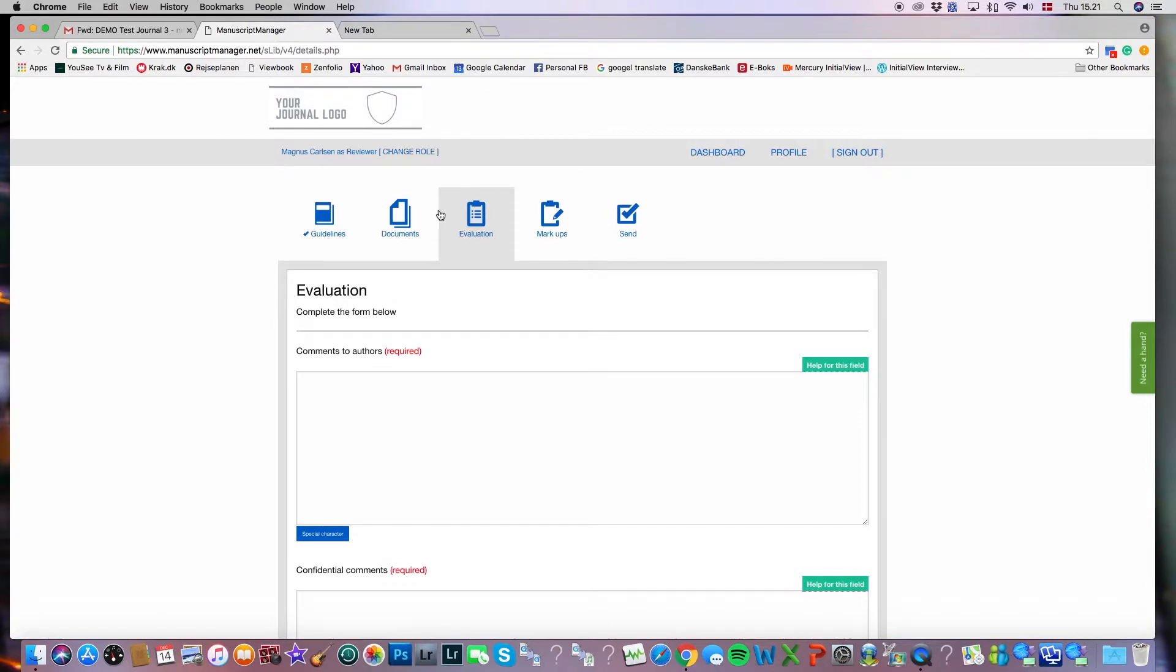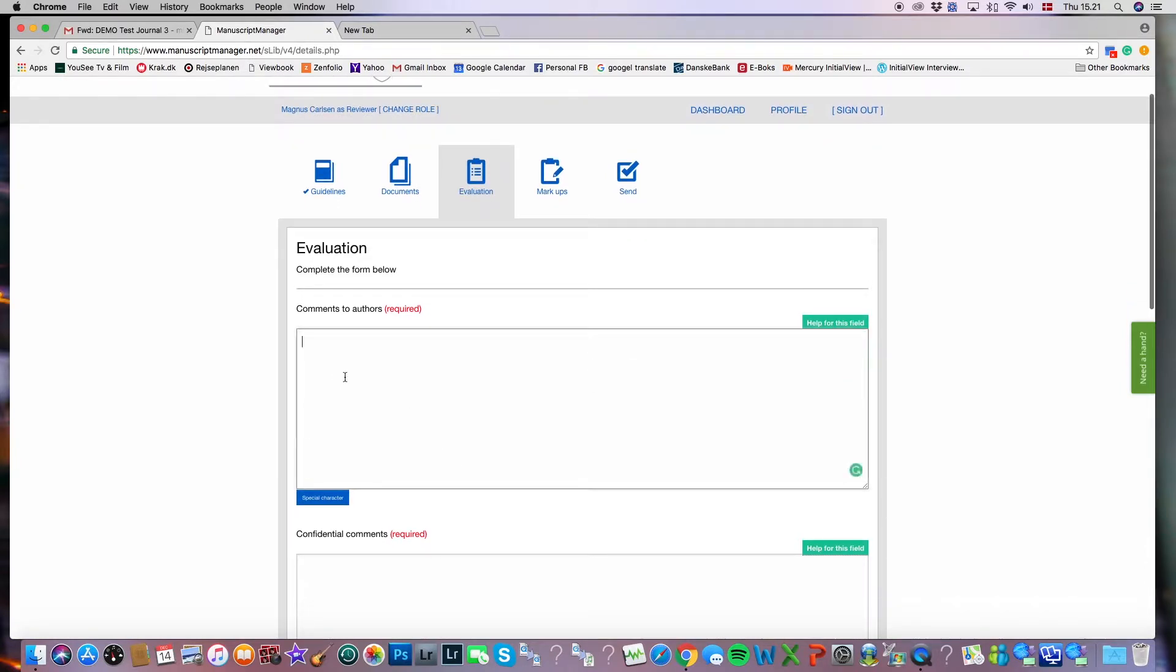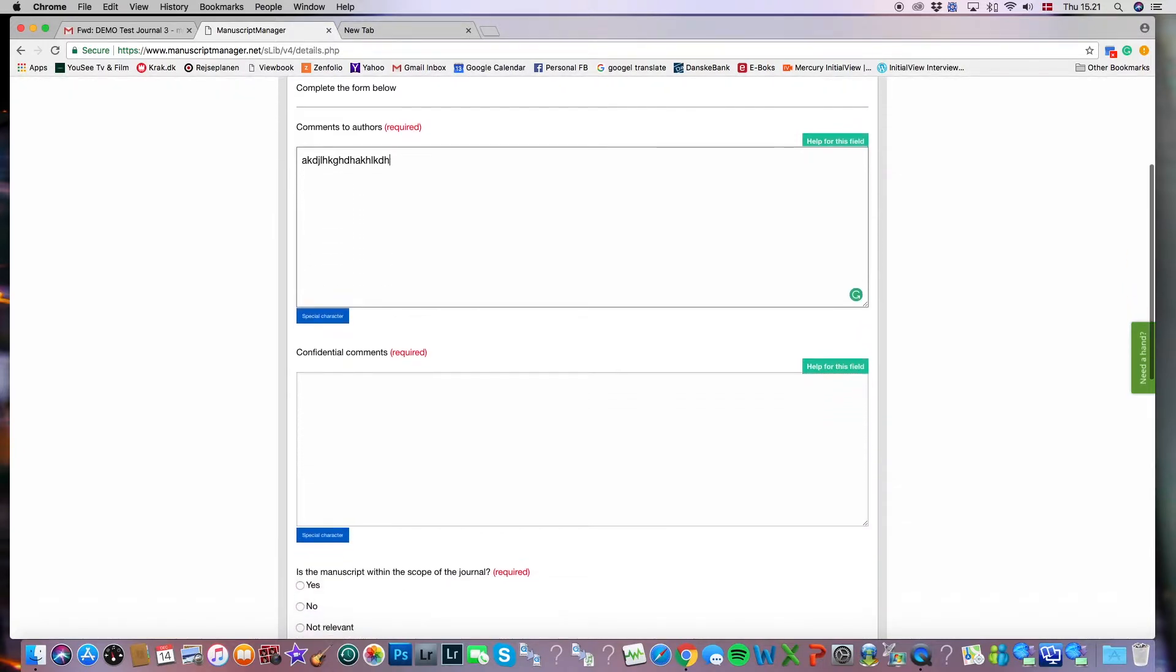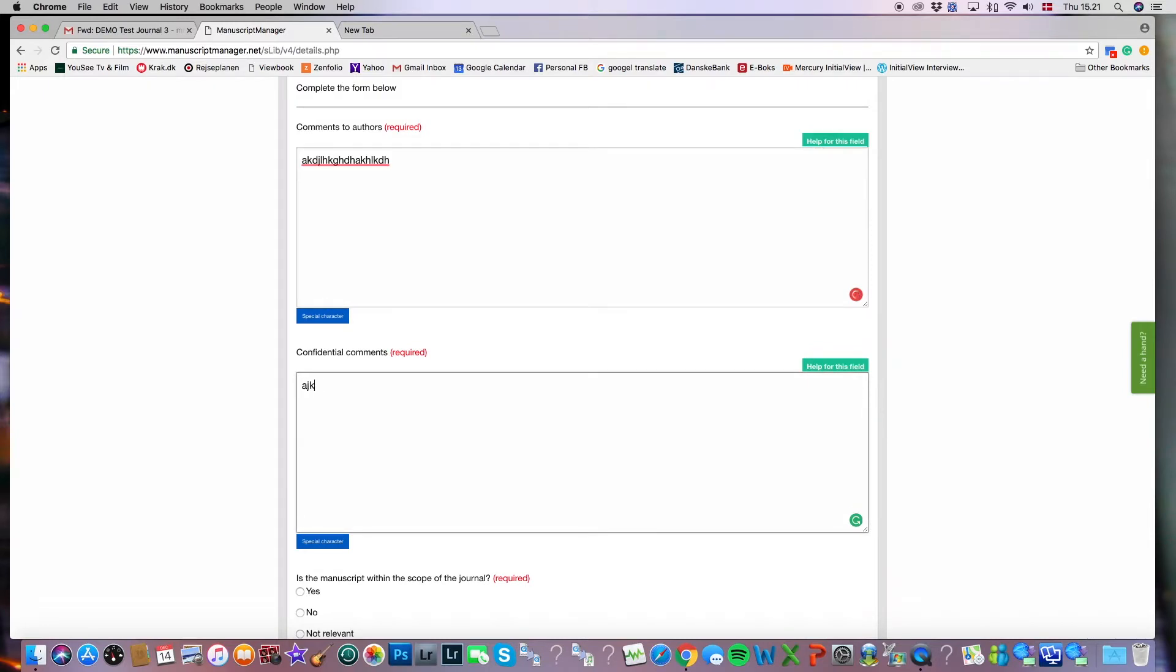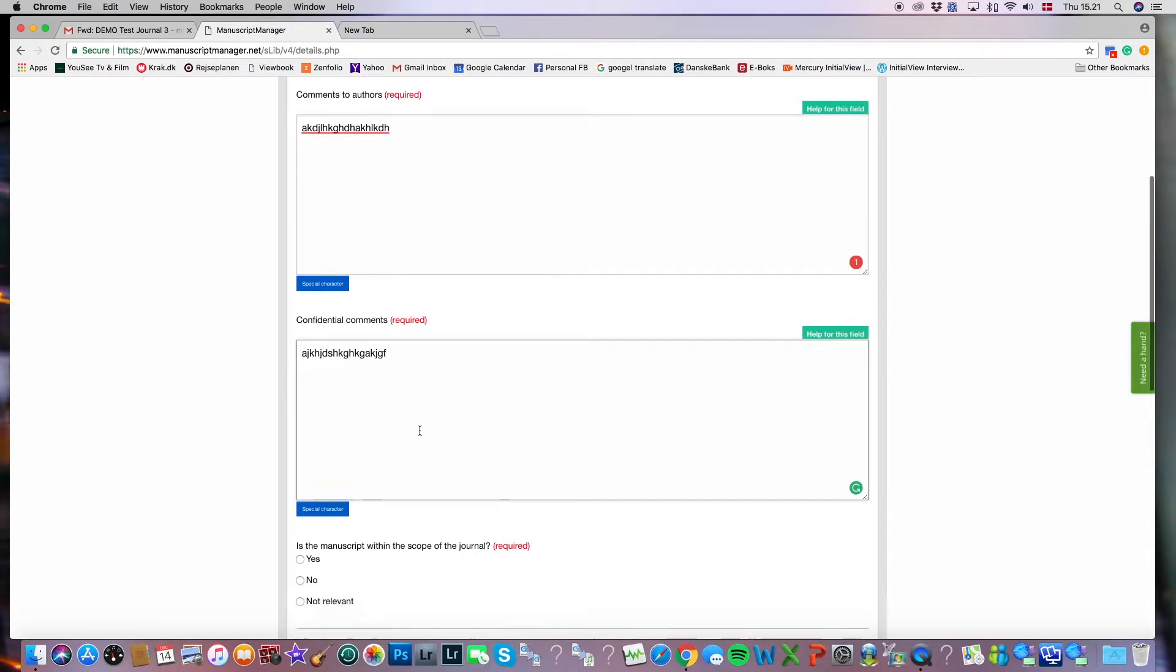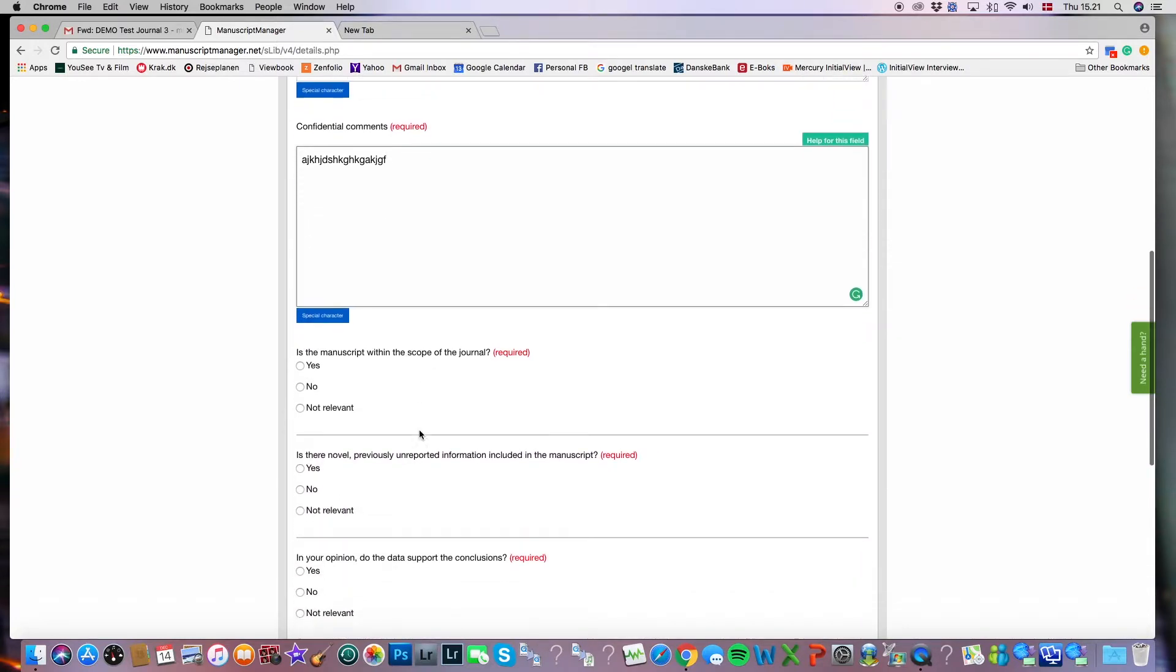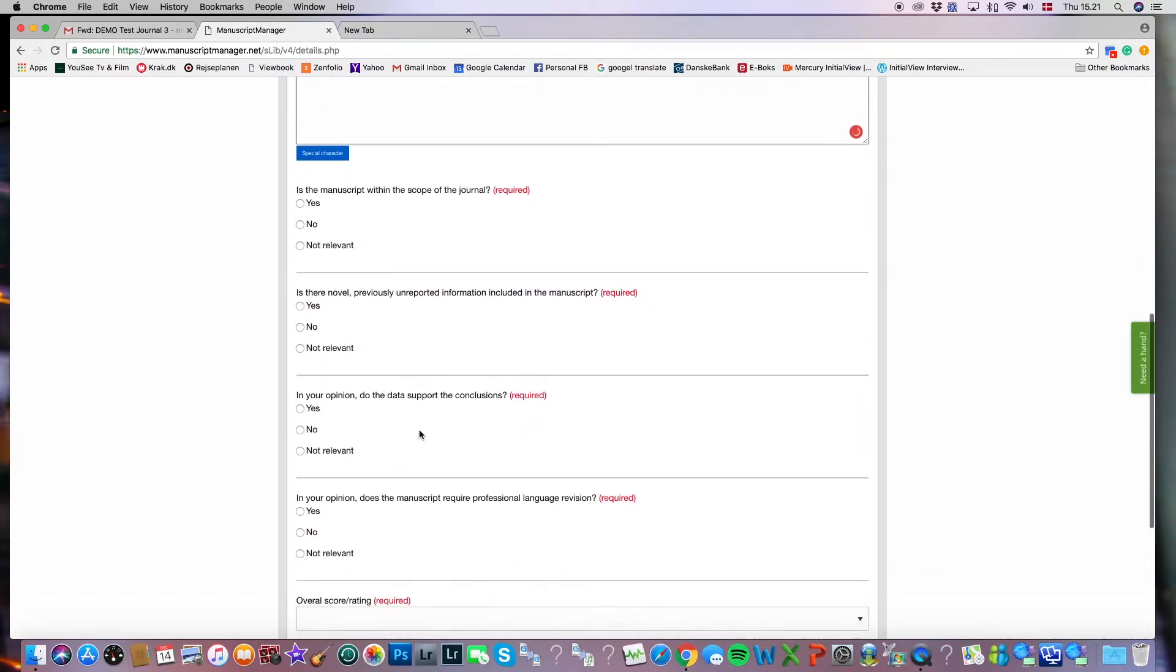And here we are on the evaluation page, which is where you do your actual review. In the first field, you can see it's required. You have a chance to add your comments to the authors. In the second field, which you can see is also required, you have a chance to add your confidential comments to the editorial board. And then typically, those two sections are followed by journal-specific questions.